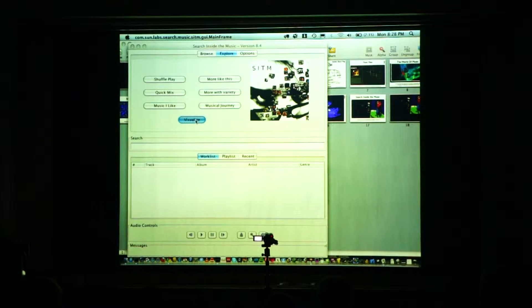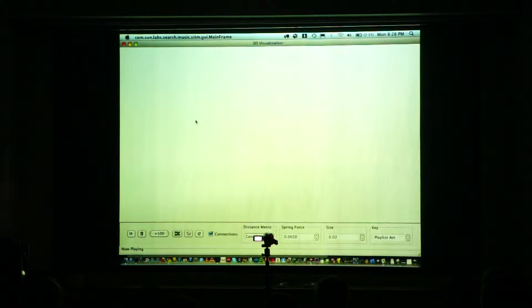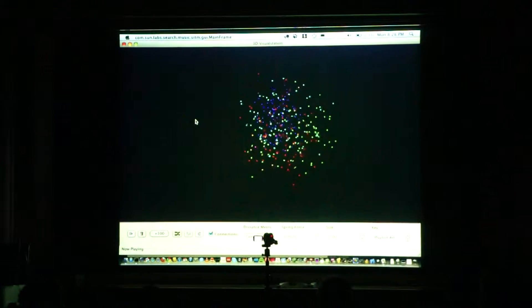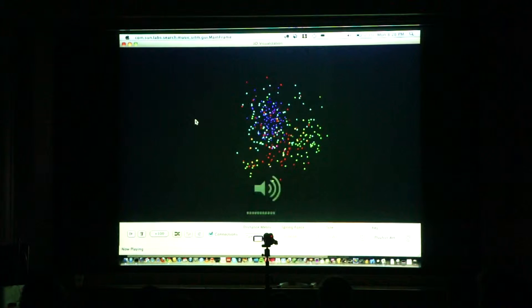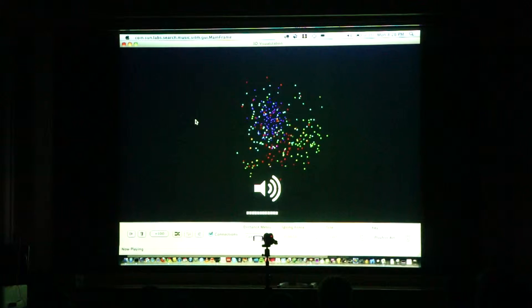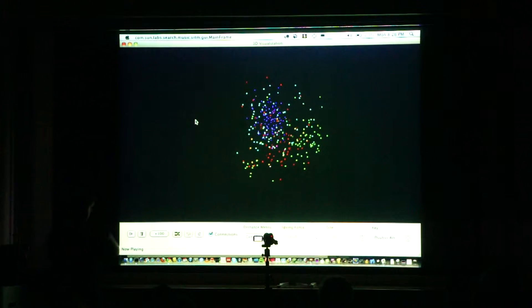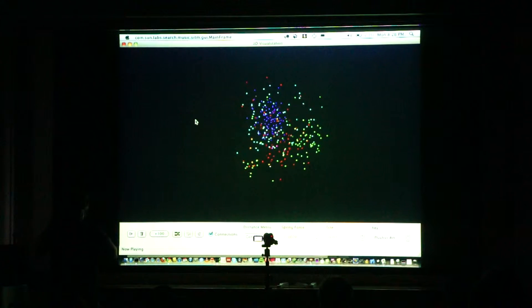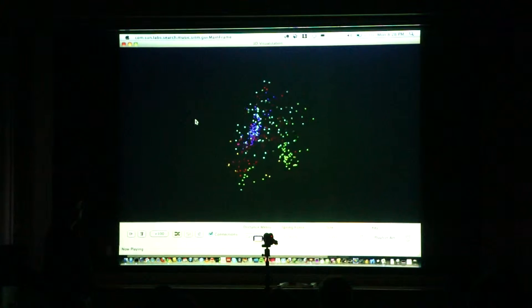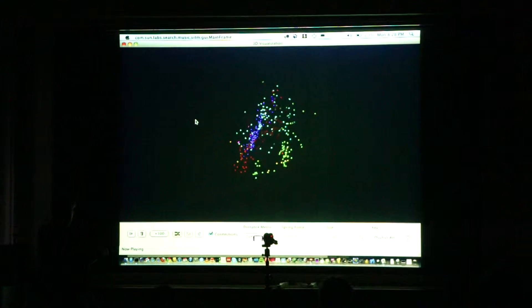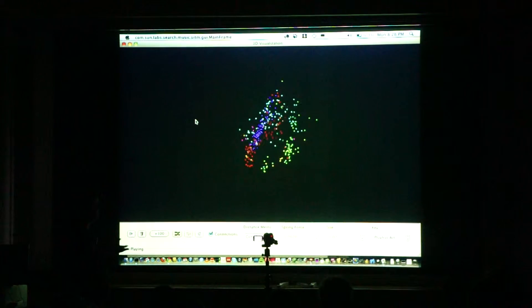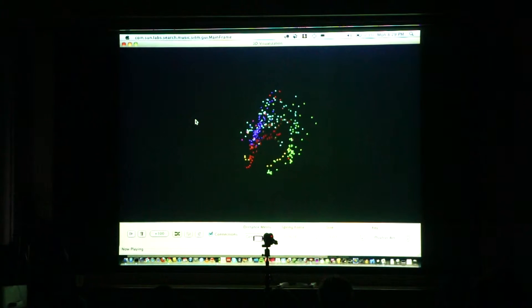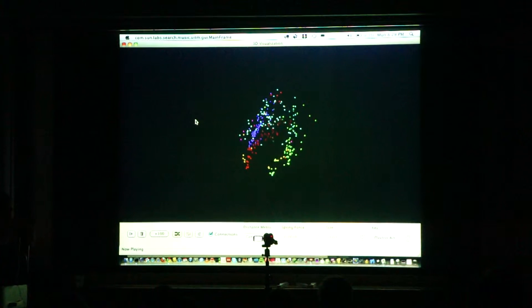We're using acoustic similarity to cluster music, and in this interface we've classified all this music based on how it sounds. We're positioning it into a three-dimensional space using a multi-dimensional scaling algorithm.